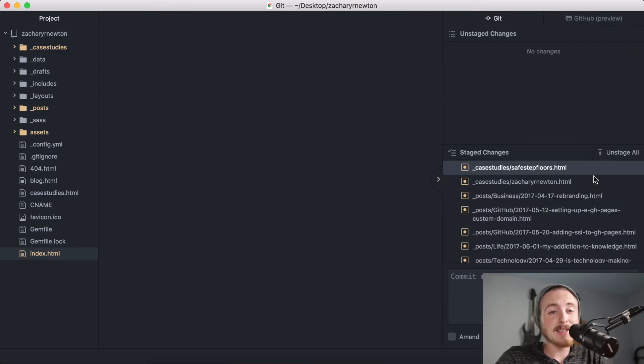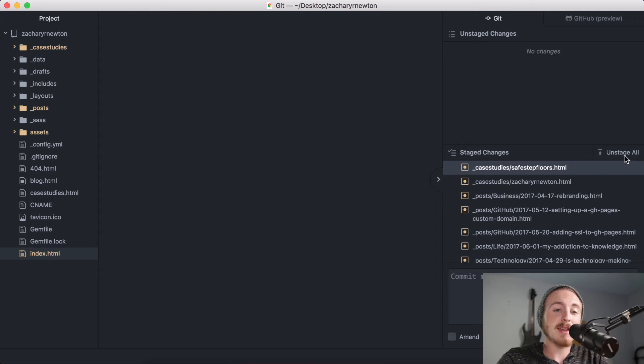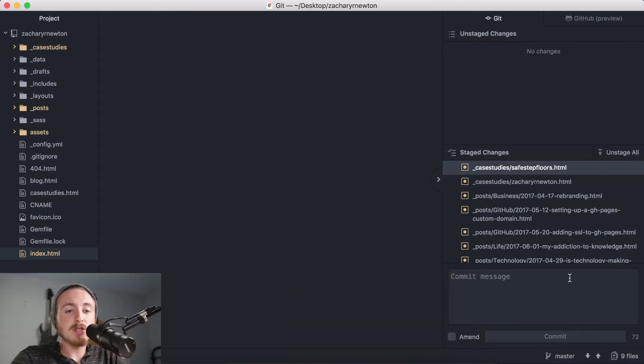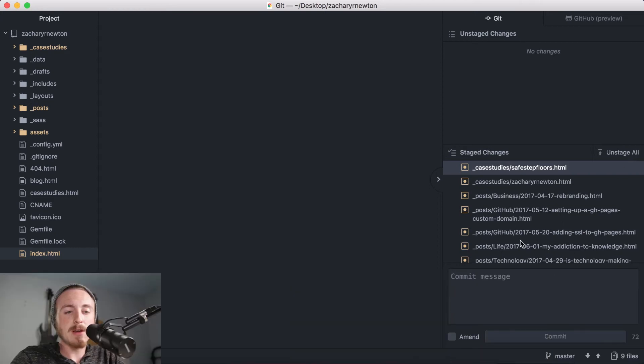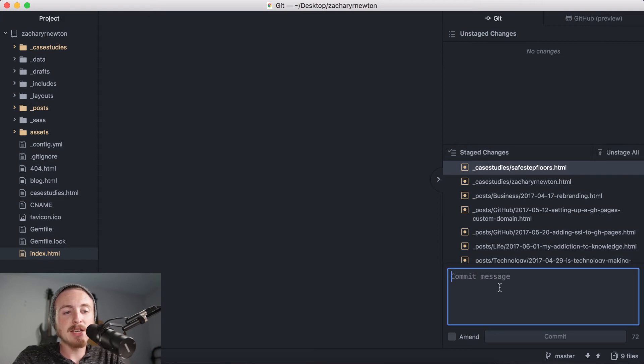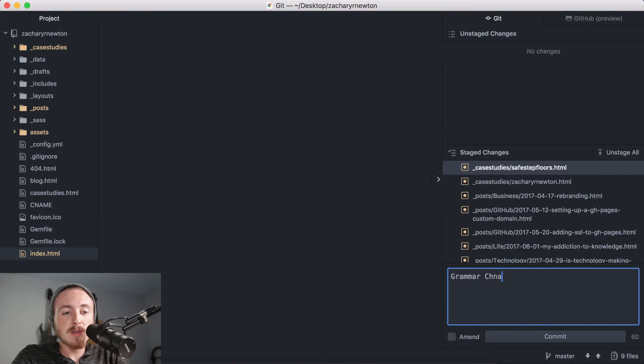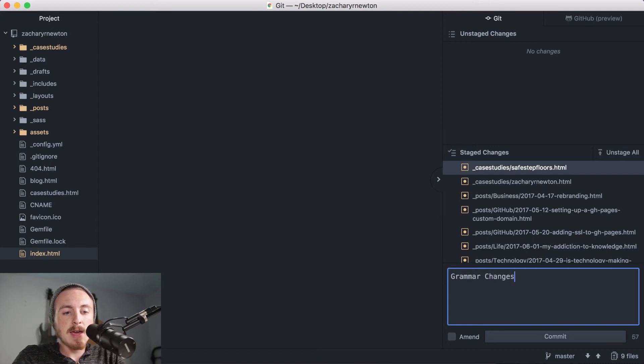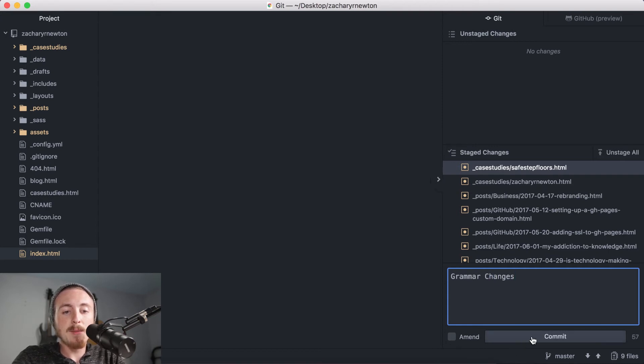Now just beneath this window you can go ahead and add a commit message. So like I said, I just made a bunch of grammar changes, so I'm just going to write that in here real quick. And then you can go ahead and commit that.